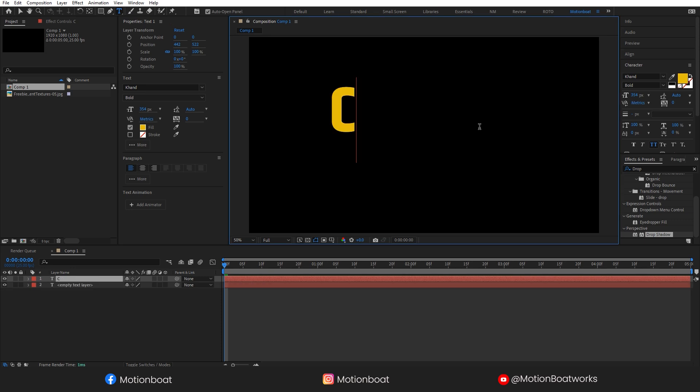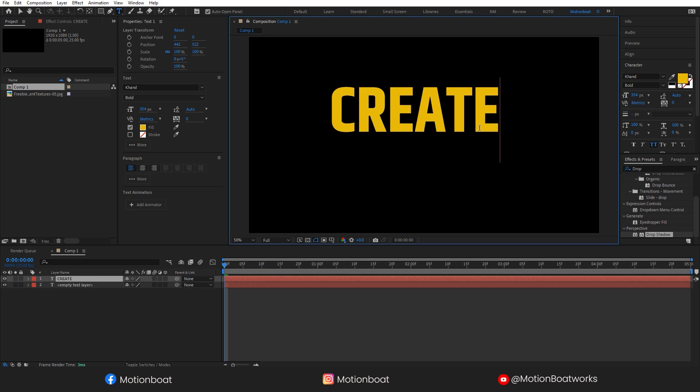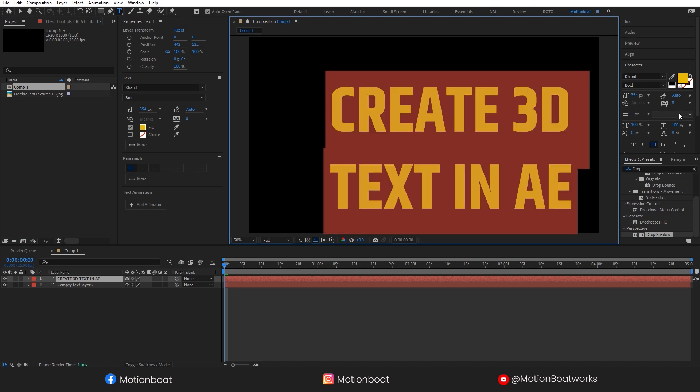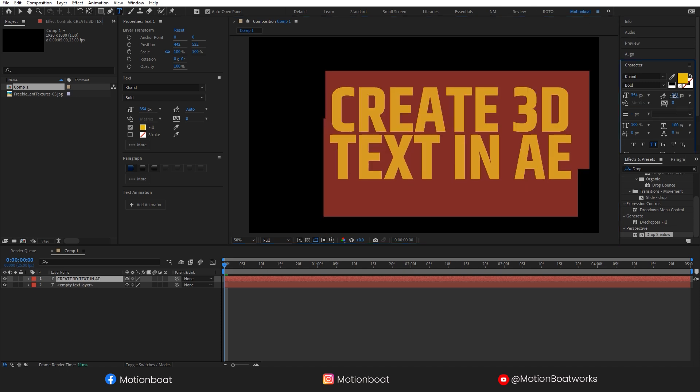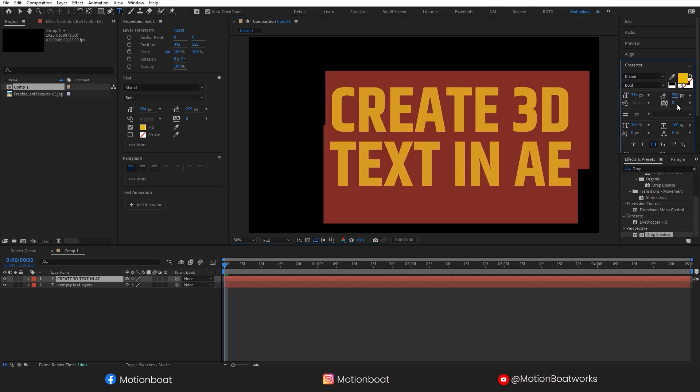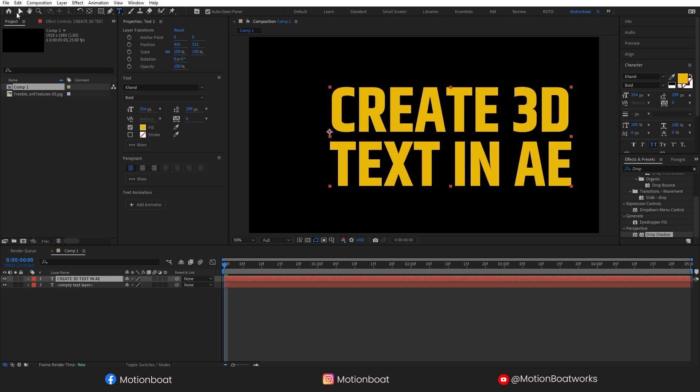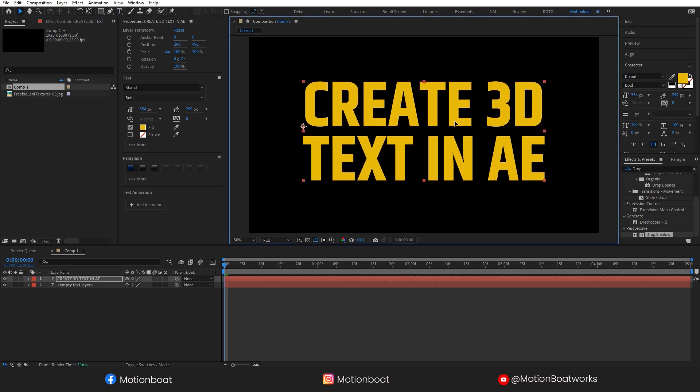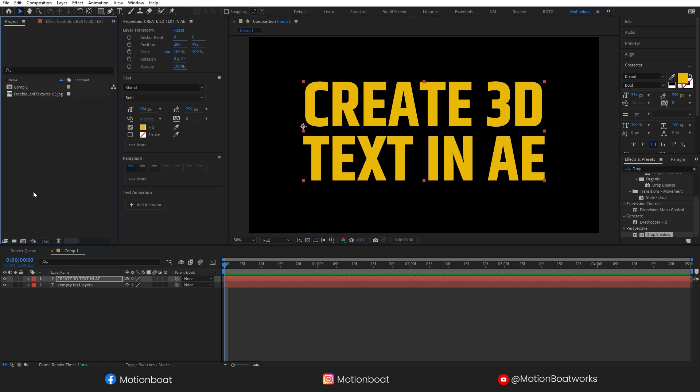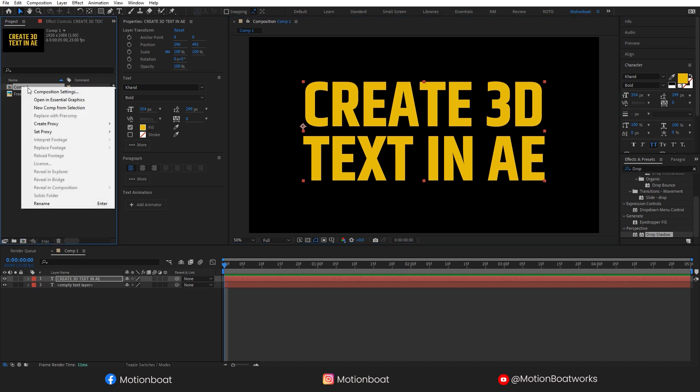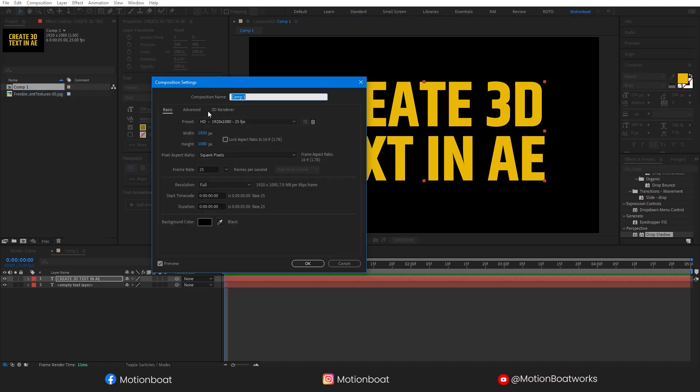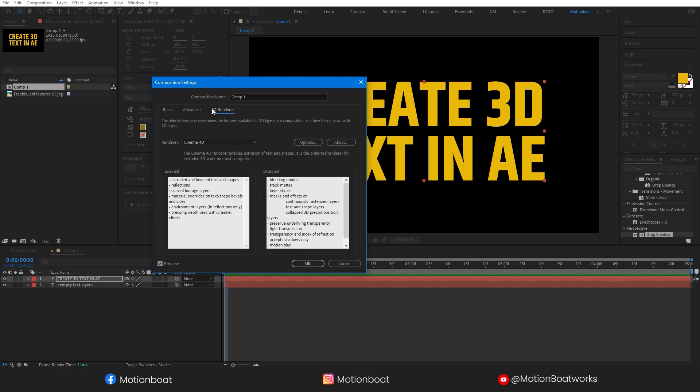I am typing a text, create 3D text in AE, and placing it like this. Before starting, we need to change the renderer. For this, right-click here on your comp, go to the Composition settings. And here, click on 3D Renderer and change it to Cinema 4D.